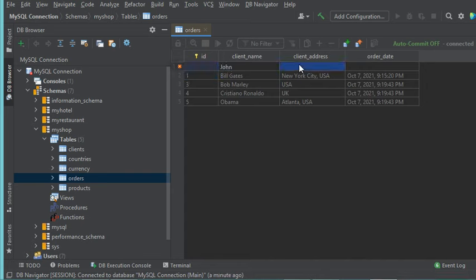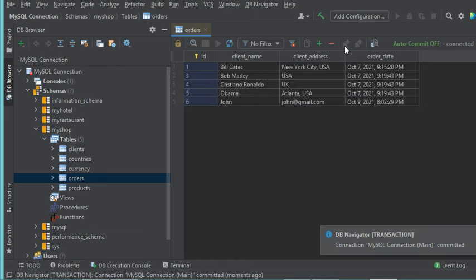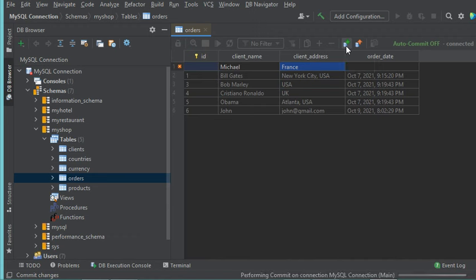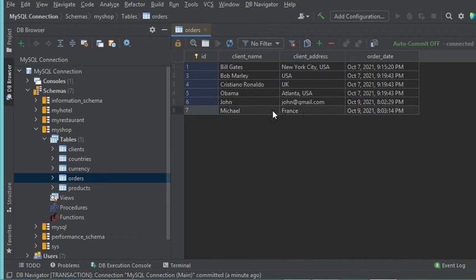Now let's hit Enter. For the order date, I don't need to provide a value because it has a default value. To validate this insertion, we have to click on the Commit button. Now this row has been added — an ID has been assigned and a date has been added as well. Let's create another new row, hit Enter, and click the commit button to validate the insertion. As we can see, this row has been added.